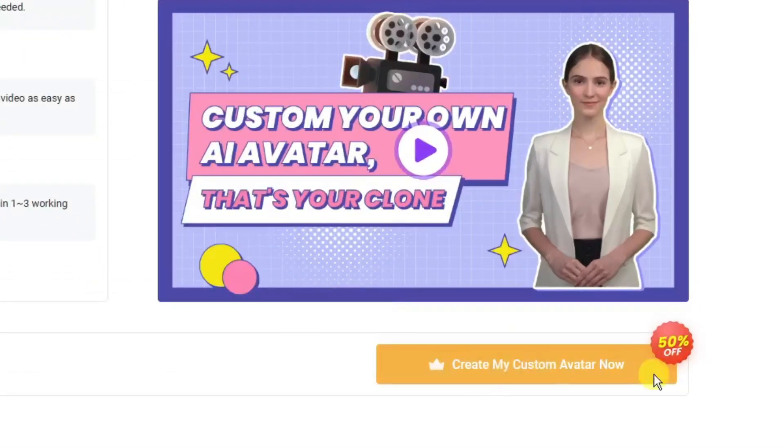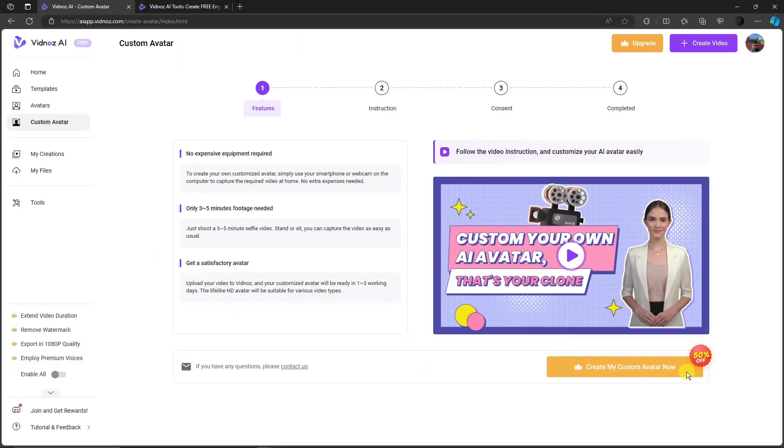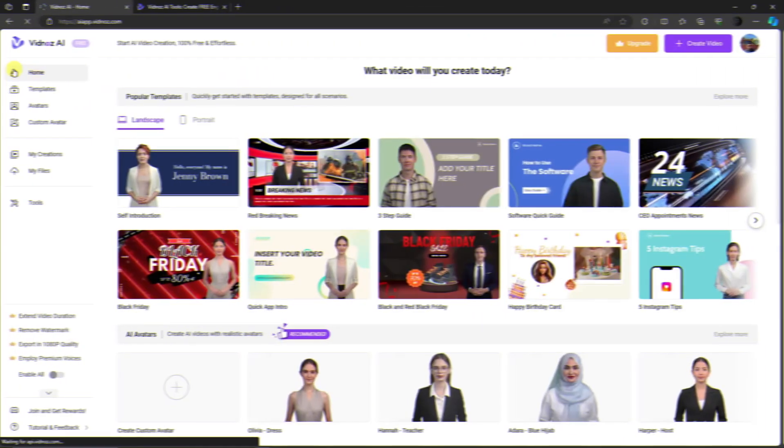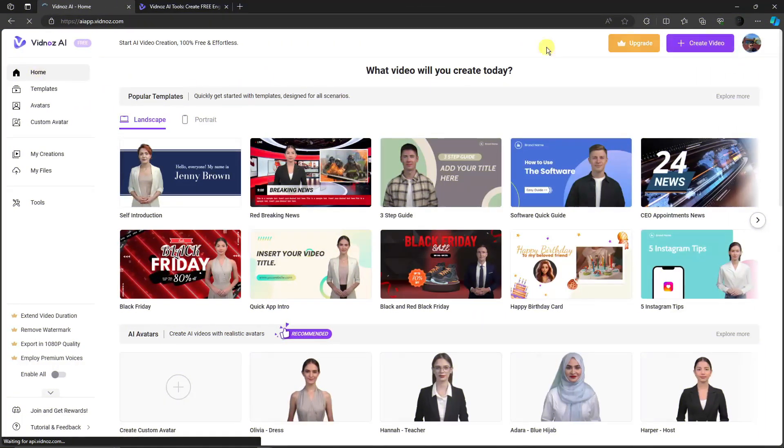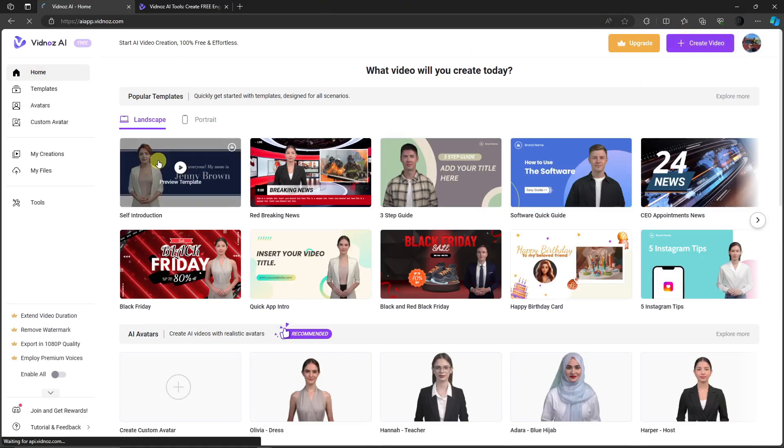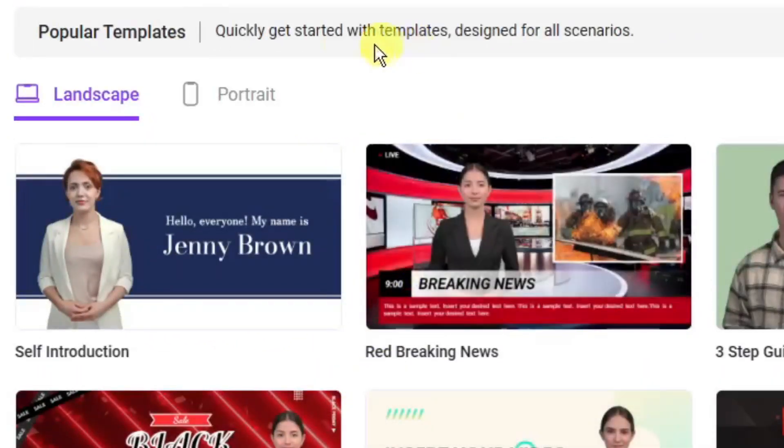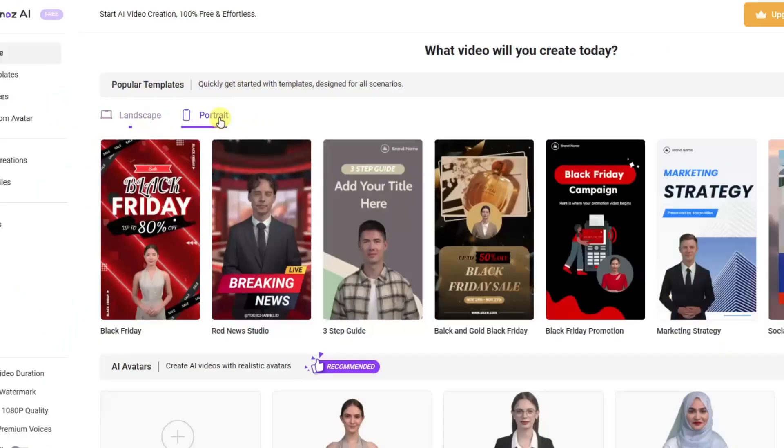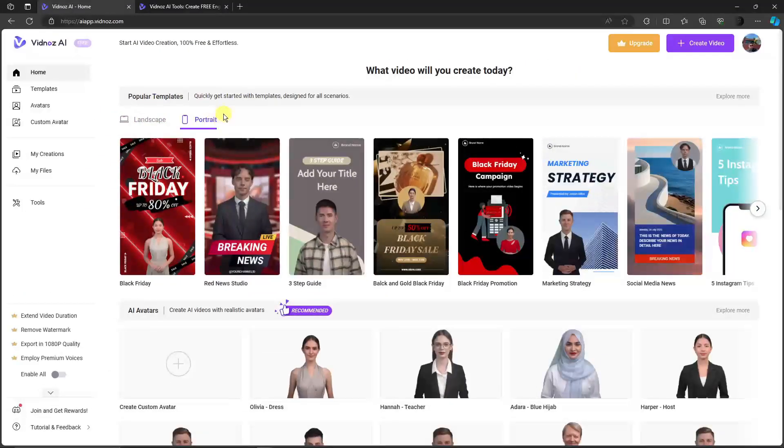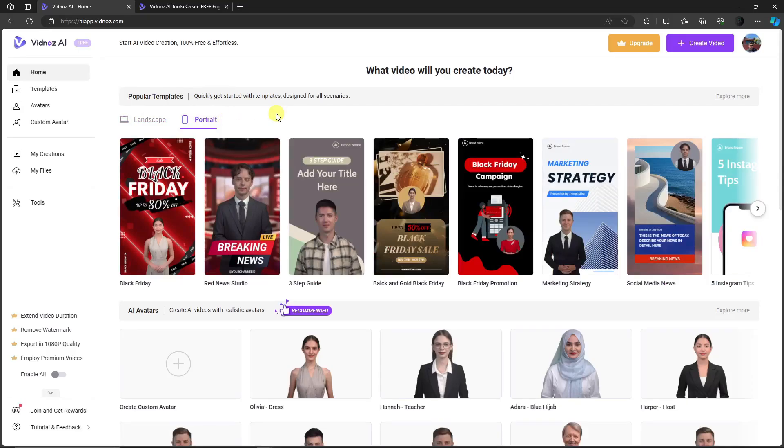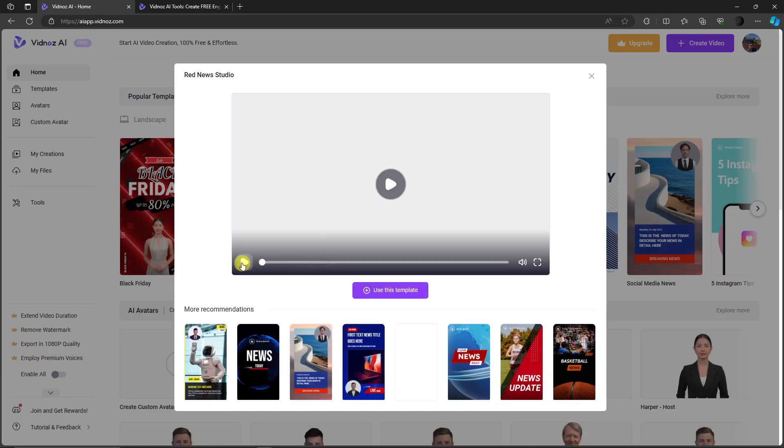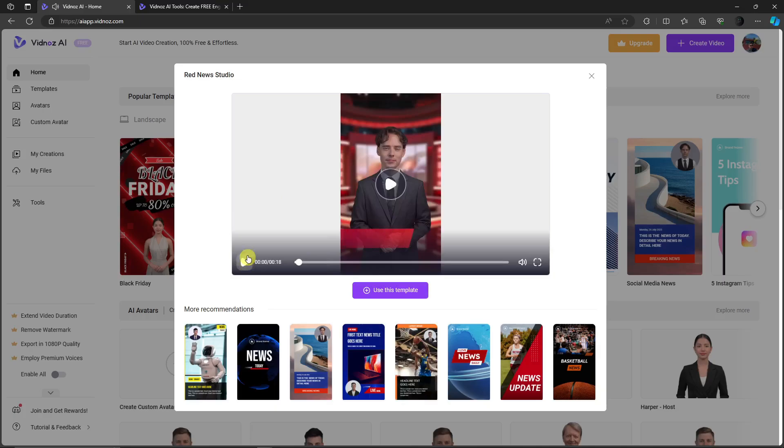That being said, let's create a video. Go back to Home and click 'Create a Video.' If you don't want to click that, you can simply choose a template. You'll have two options: landscape and portrait. For this video, I'm going to use a portrait version. Let's use this one. It will generate, and you click 'Use Template.'